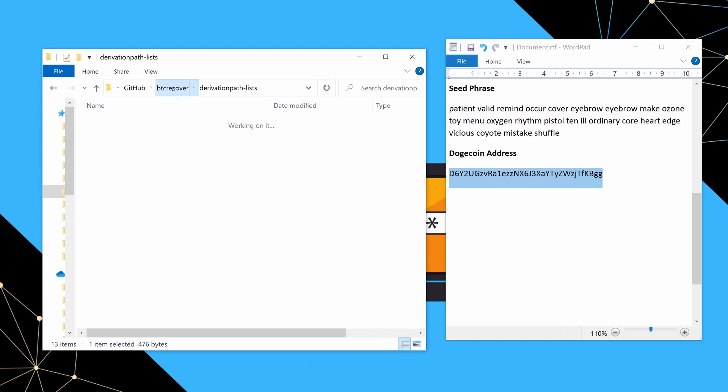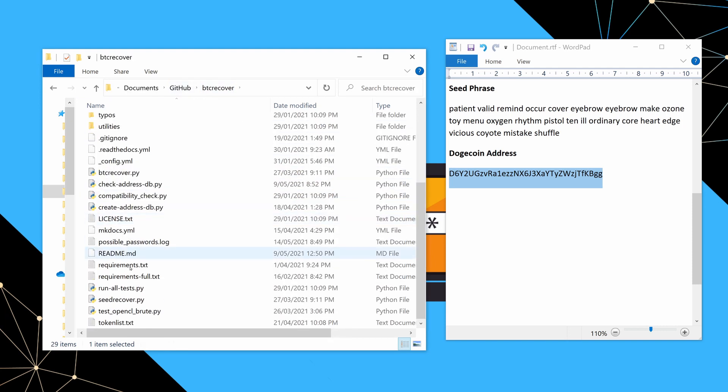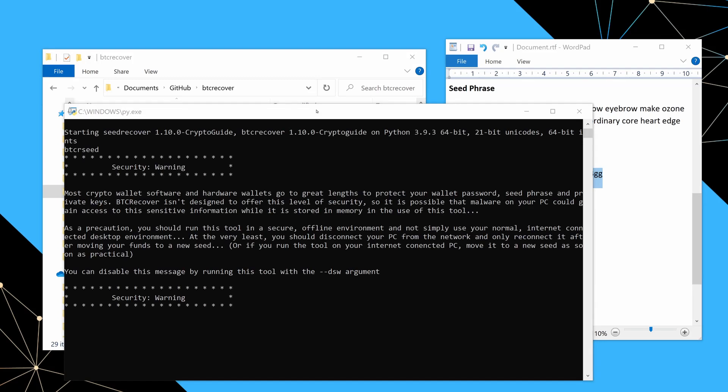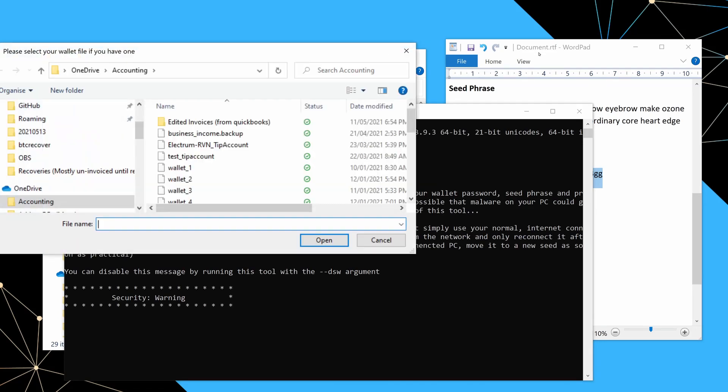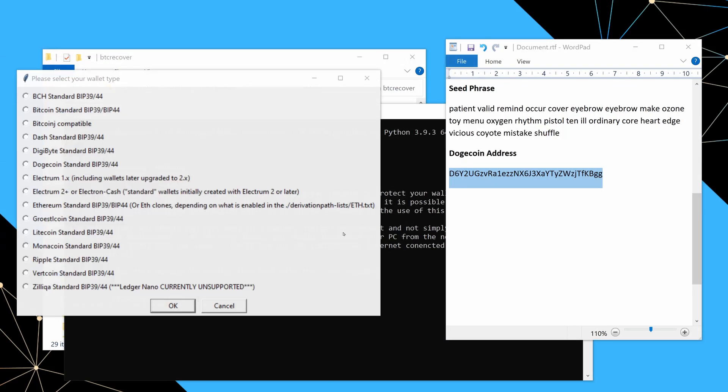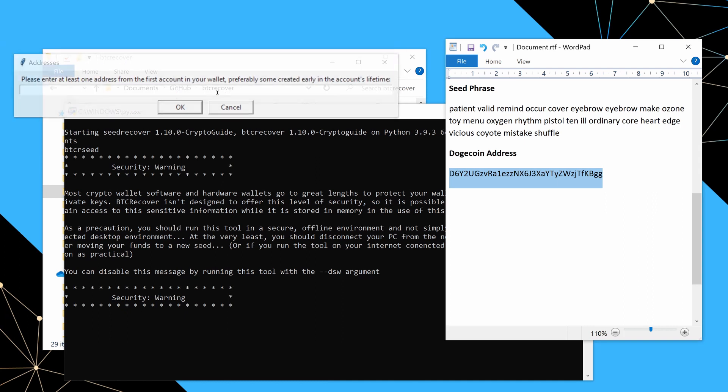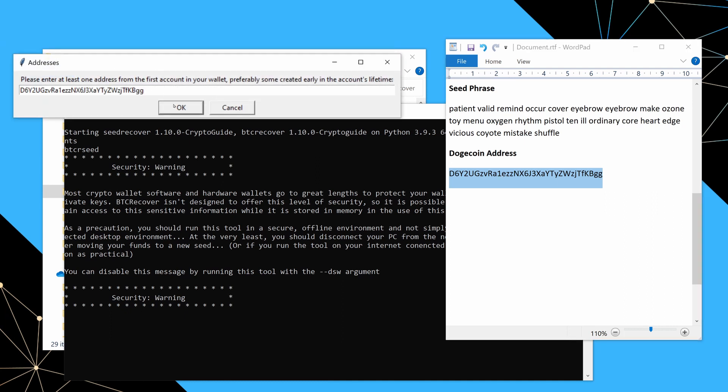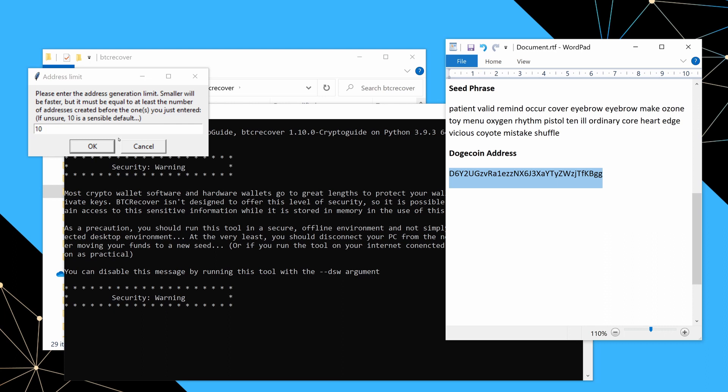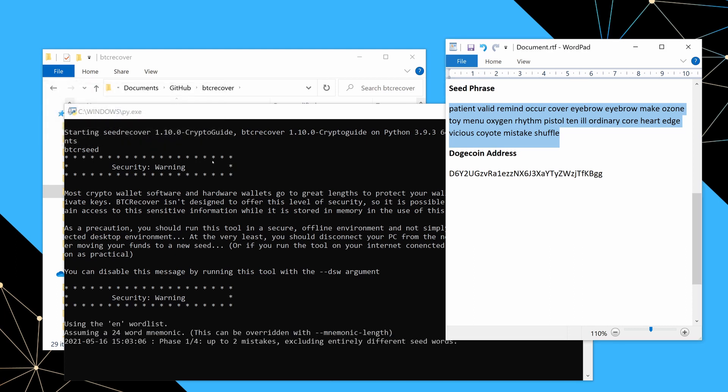So what we're going to do is we're going to go back into BTC Recover. And again, we're just going to stick with all the defaults. So we'll just double click on seedrecover.py. We don't have a wallet file. This is a Dogecoin wallet. So we'll say okay. We don't know our account extended public key. We do know this address. So we'll say okay. And we'll just leave the address generation limit at 10. Put in our best guess of the mnemonic and we'll let that run.